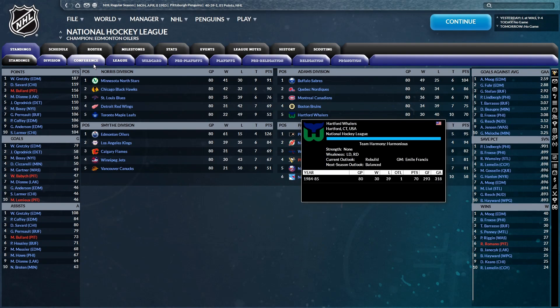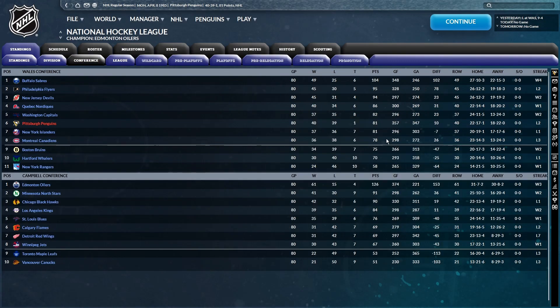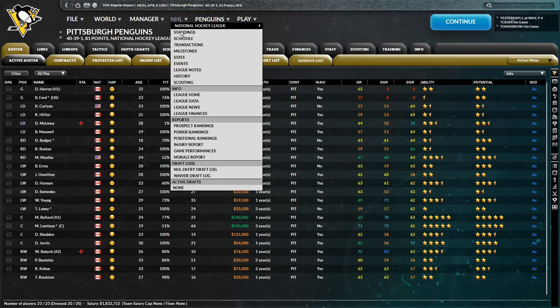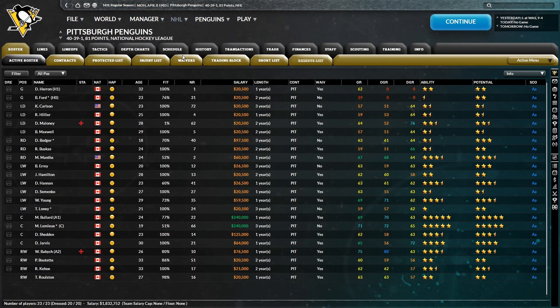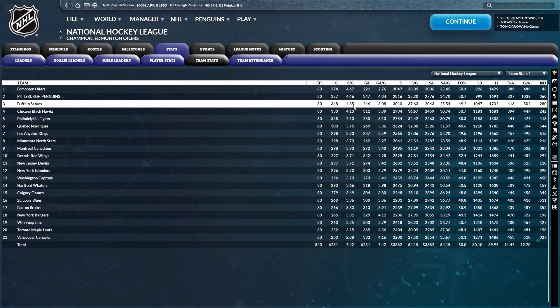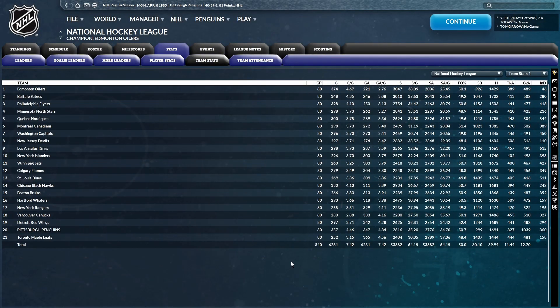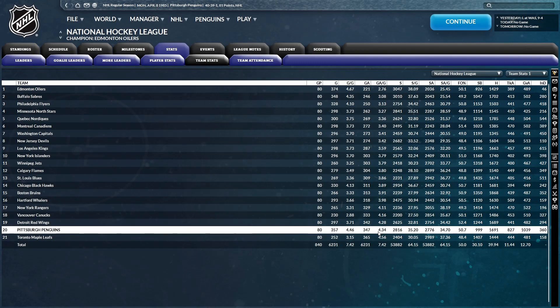All right, so we have finished the season 40-39-1. Good enough for sixth in the conference. We have made the playoffs, but we're definitely far from an ideal team, as we see by our team statistics. We are one of the best goal-scoring teams in the league with a 4.46, but we also have one of the worst goals against per game in the league with a 4.34.